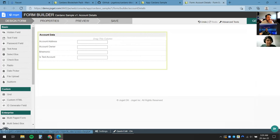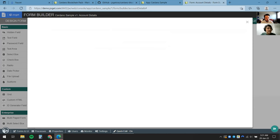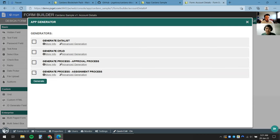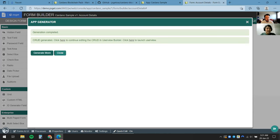The form looks good — basic enough. I'll click Save. Now I can either create the data list or user view manually, but a quicker way is using the App Generator. I'll click on App Generator, check Generate CRUD — which stands for Create, Retrieve, Update, Delete, the primary functions of handling information — and click Generate.